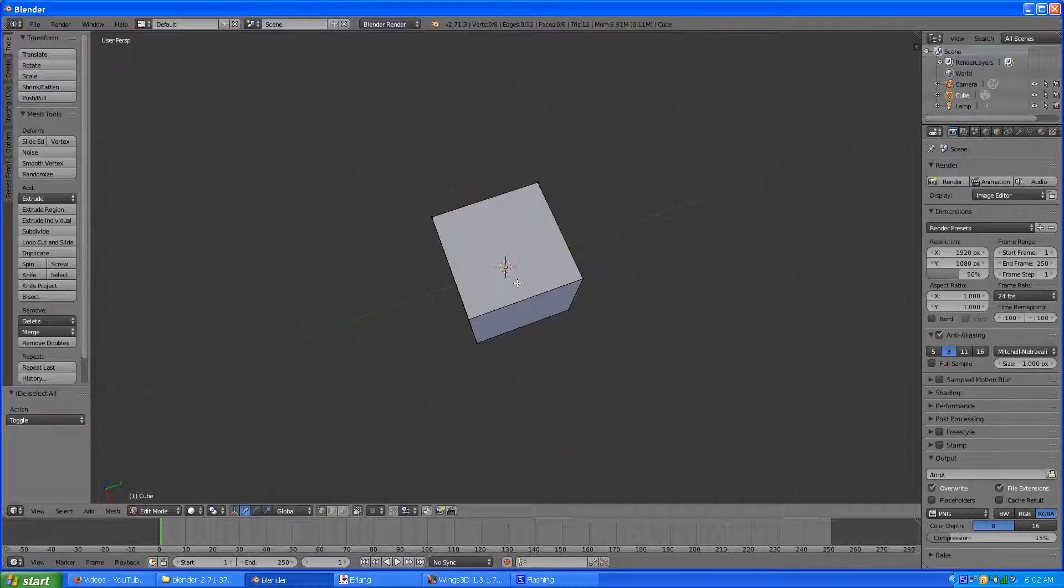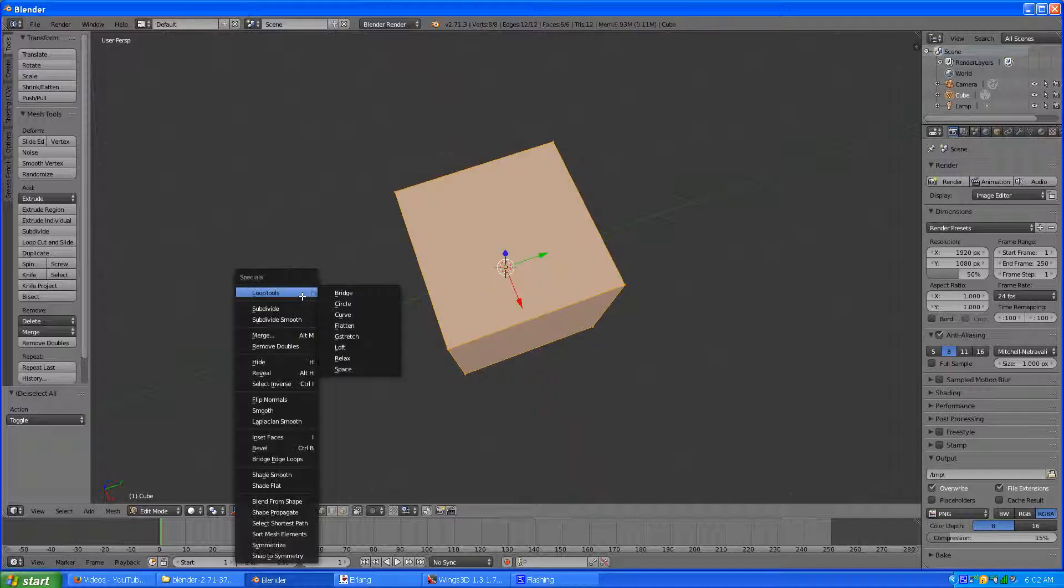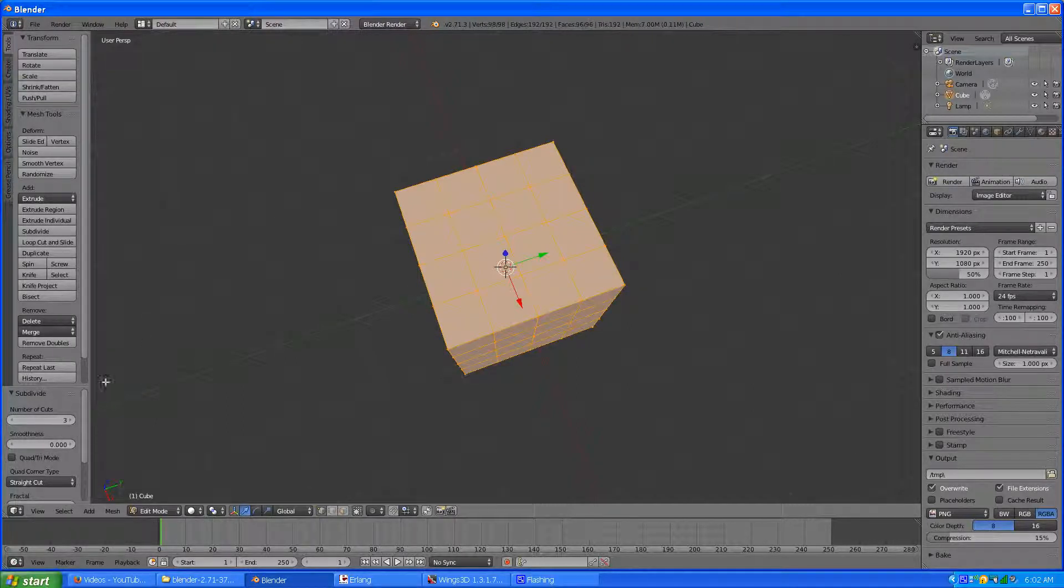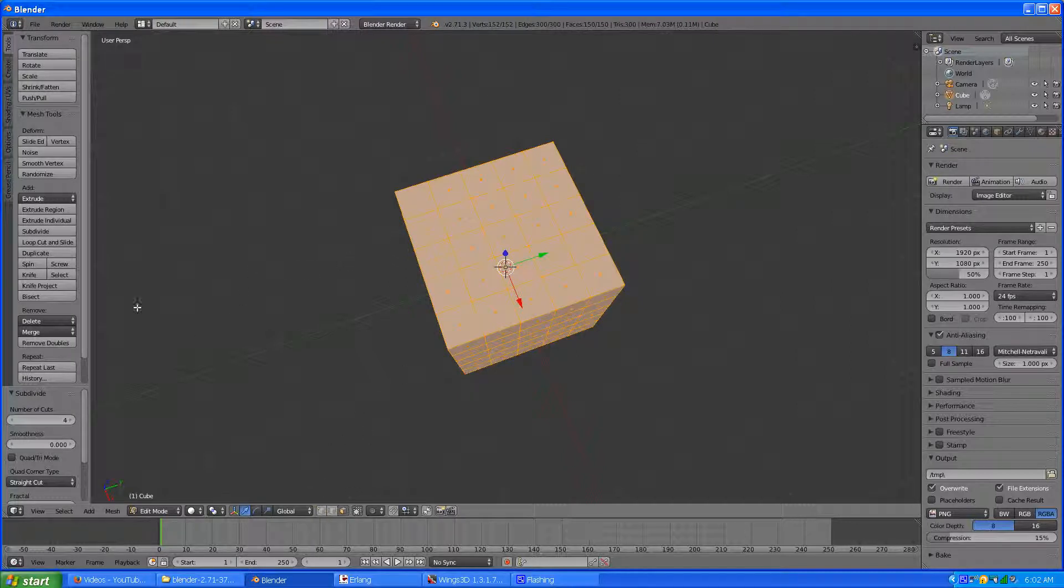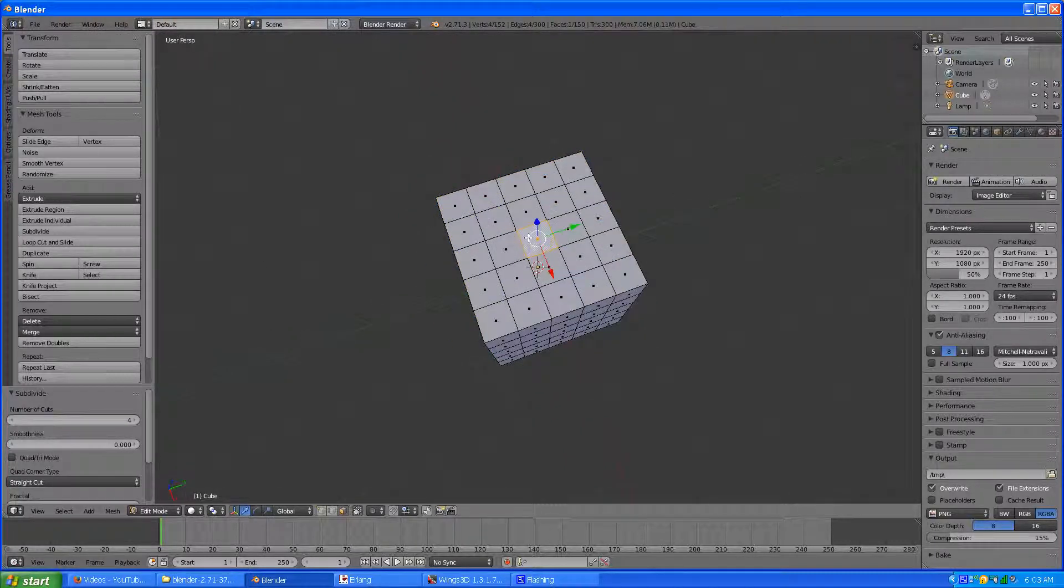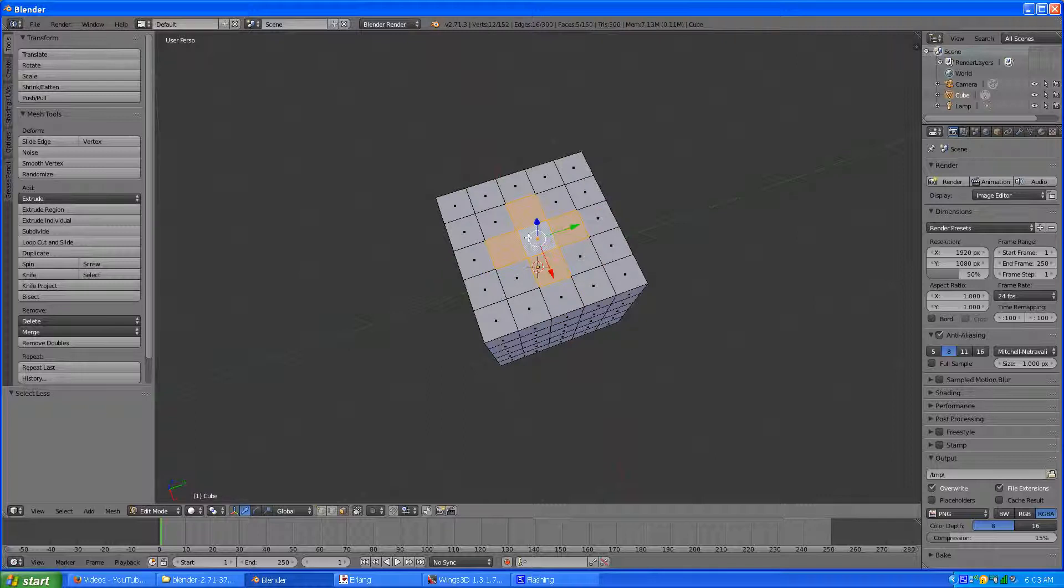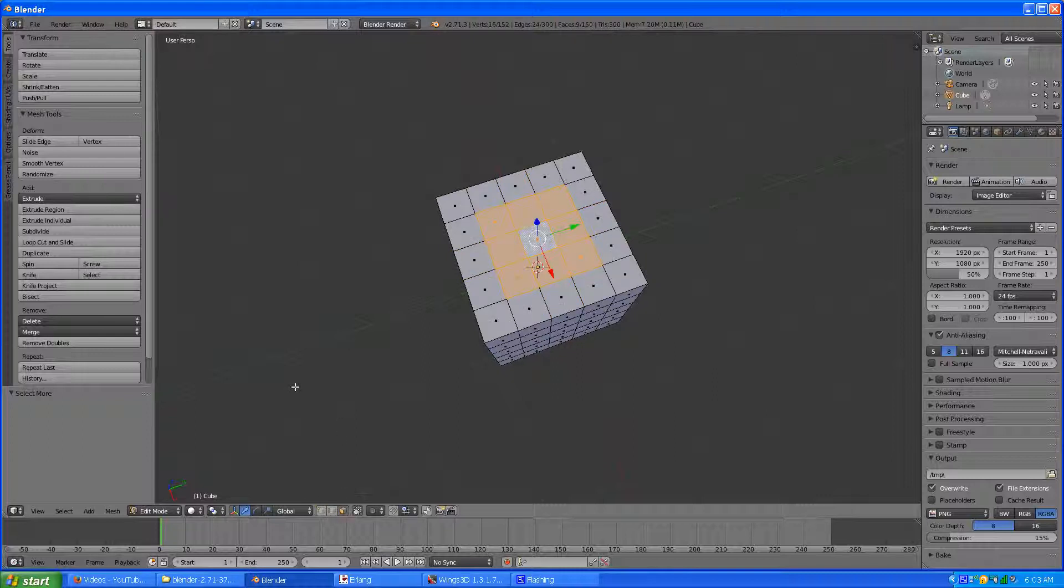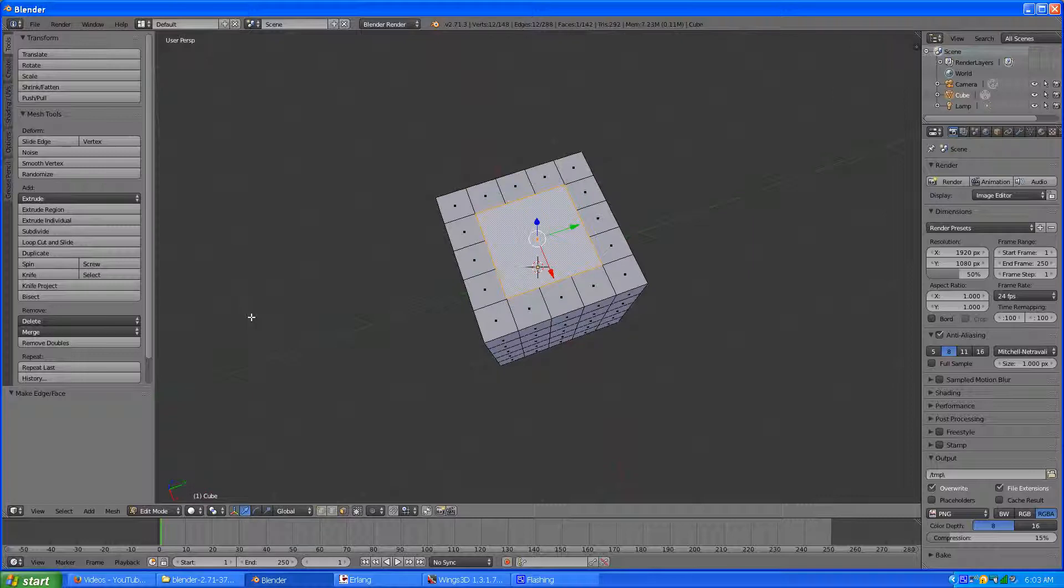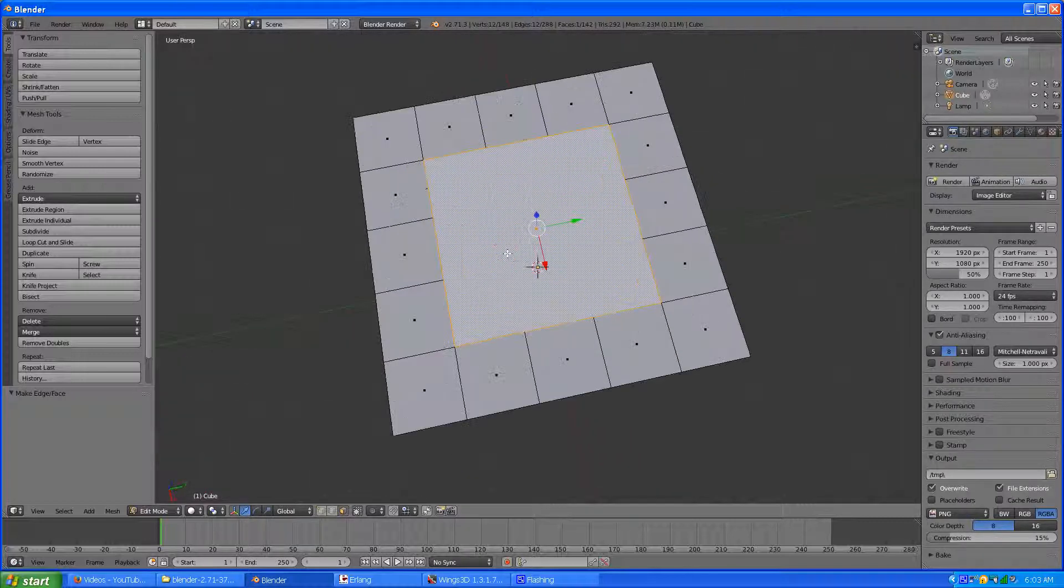So say I have a cube and subdivide it a couple times so I have some mesh to work with. Like so. And I'm just going to sneak some more faces. There it all worked. And that way I have a big end gun face with a lot of edges around.